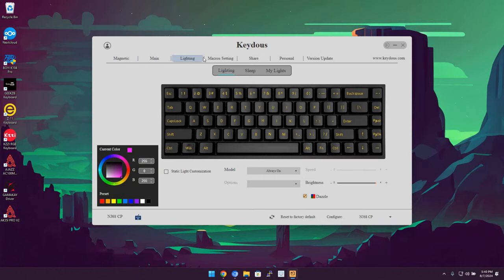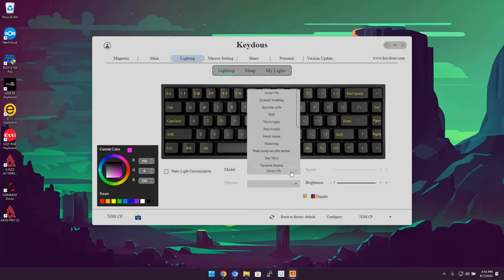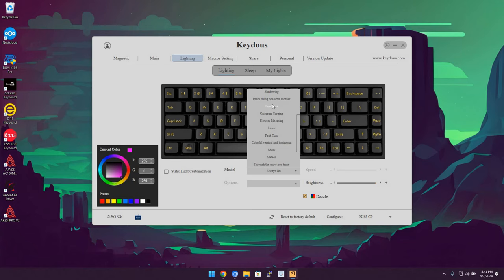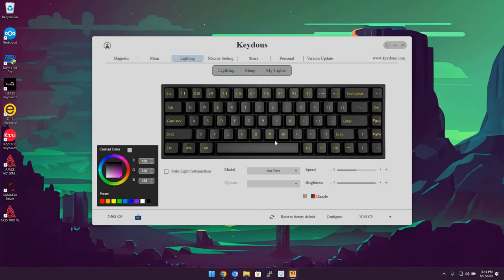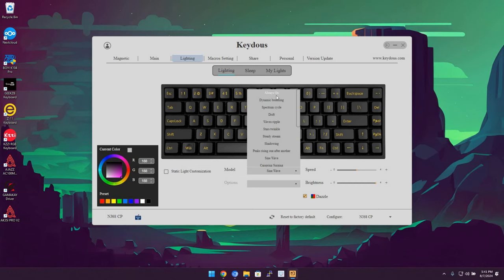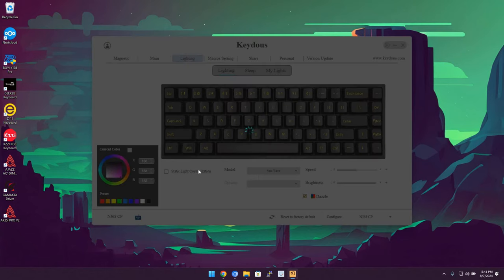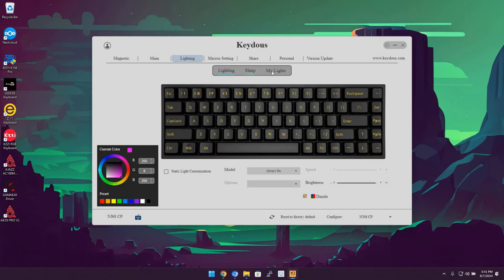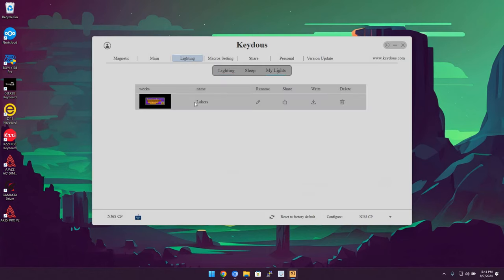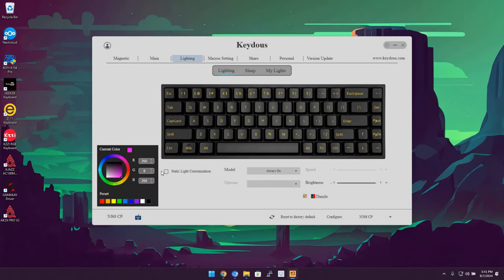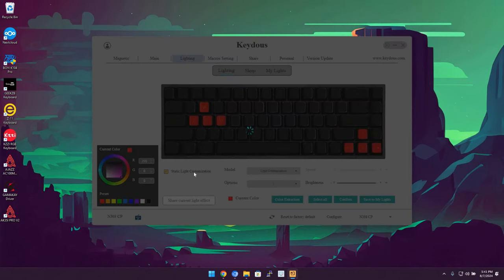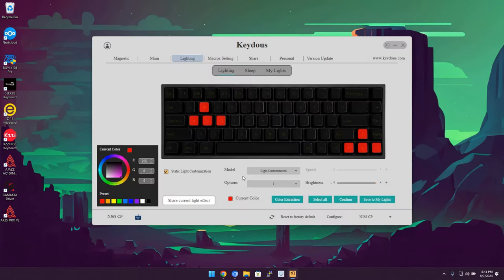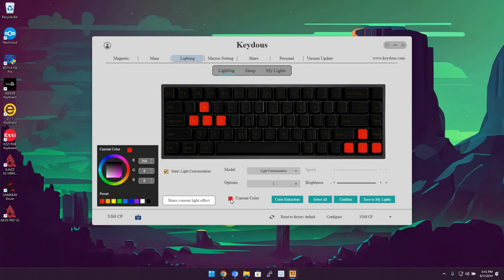In the lighting section, you can select from one of the predefined models as they call them or effects, or you can select static light customization, which will allow you to do a per key RGB. You're able to save those per key RGBs and if you so should choose, they have an online account where you can sign up and share your macros, your lighting settings, your effects, your per key RGBs for their different models. There's a few different close source softwares that have been adding this feature.